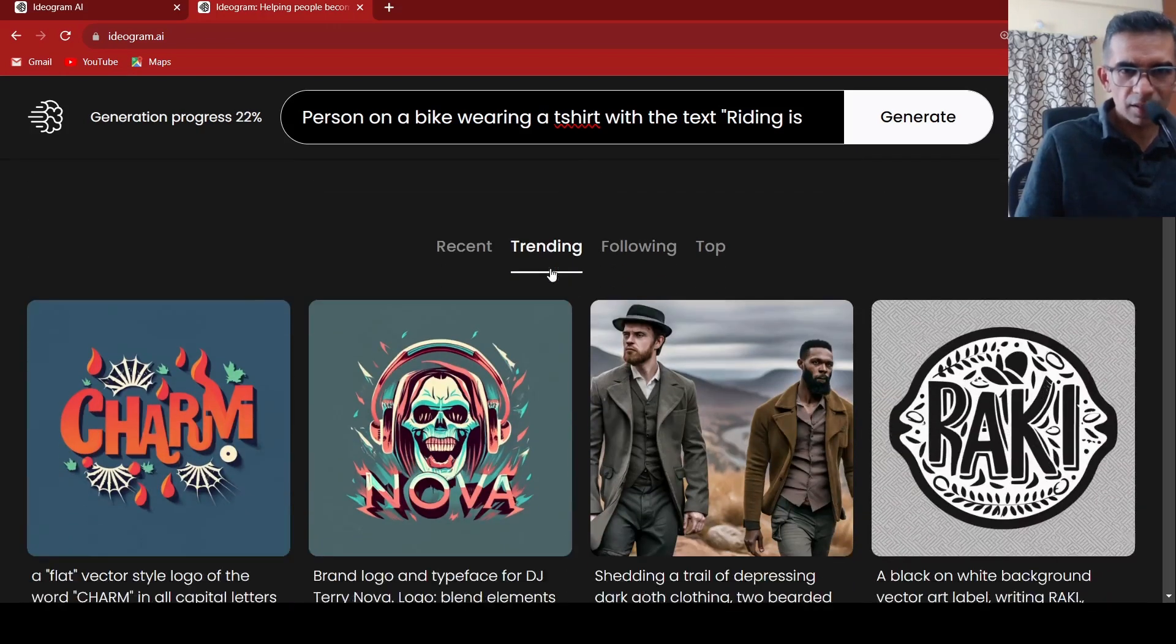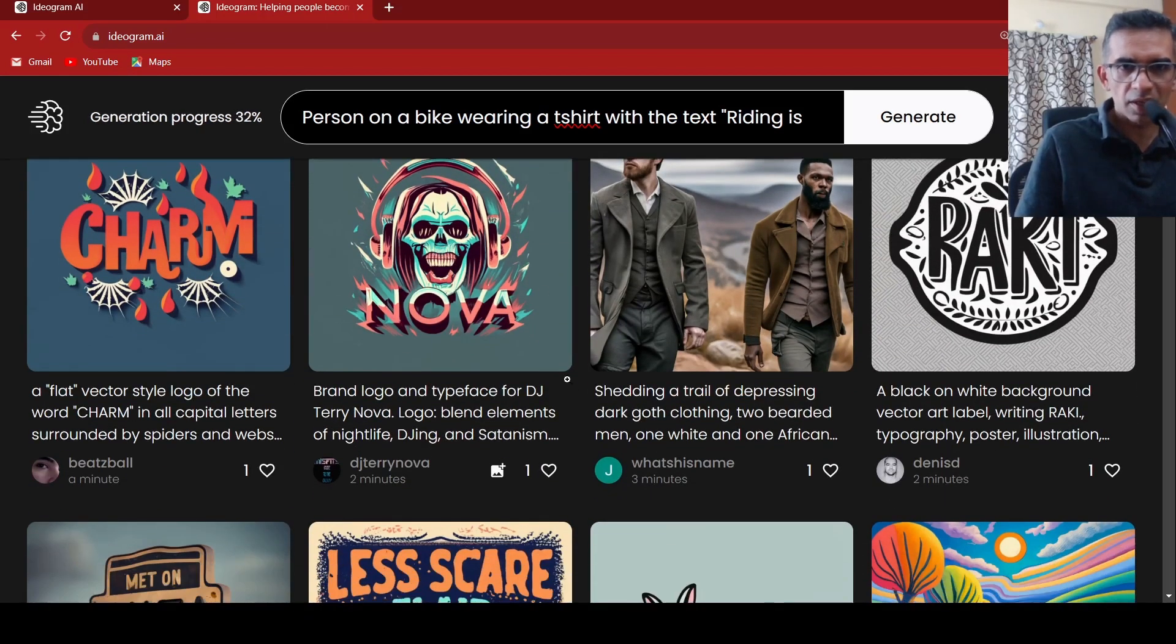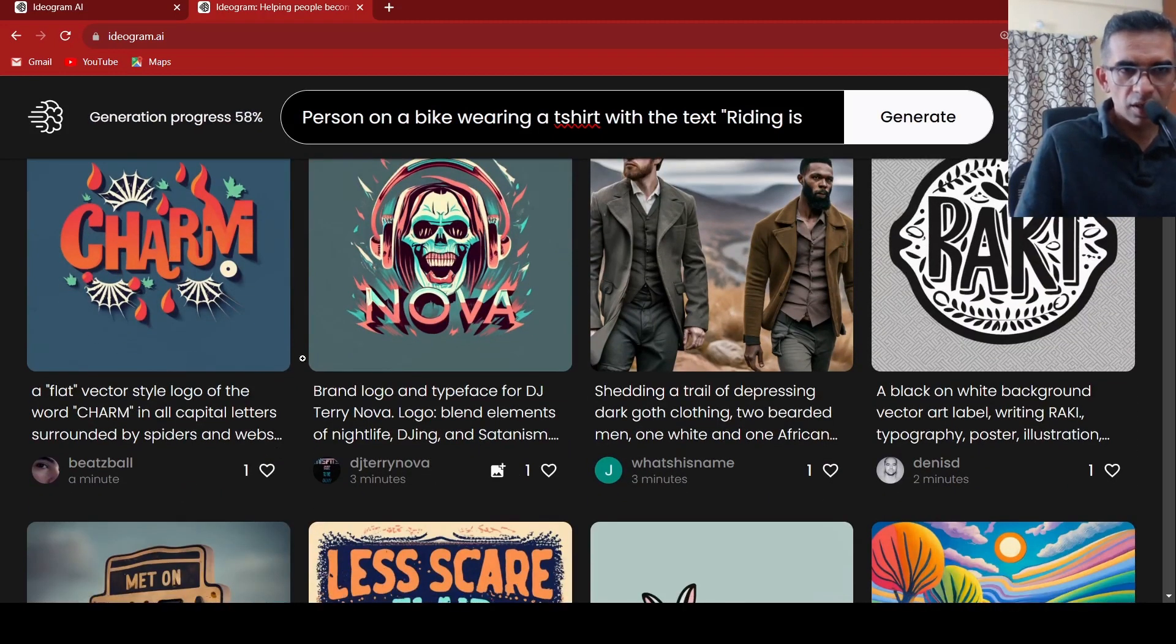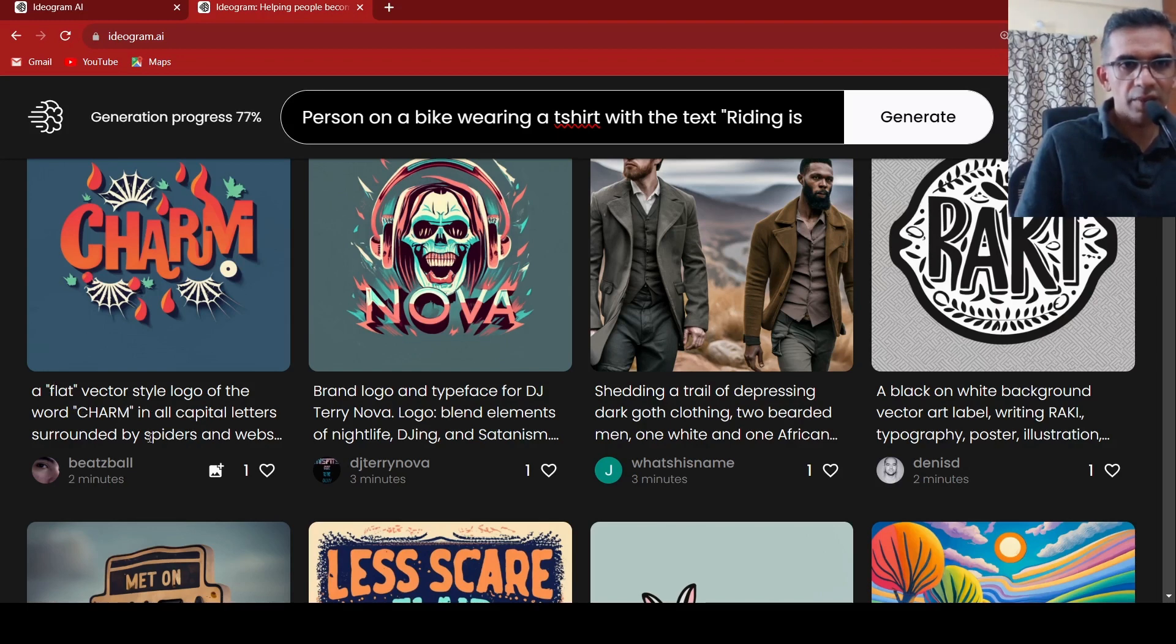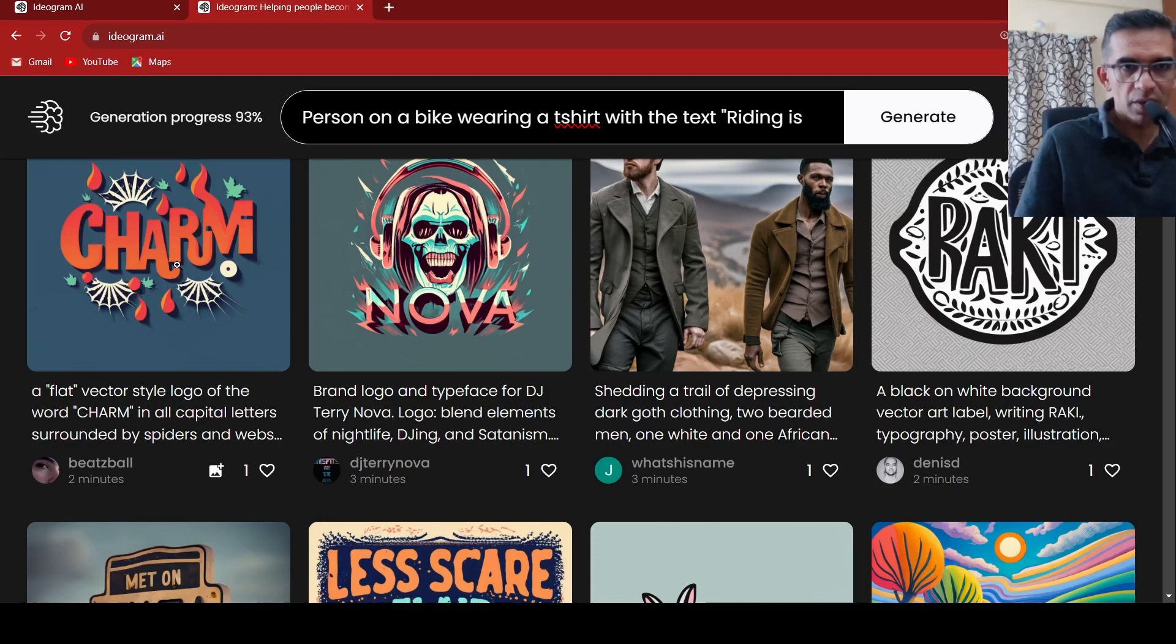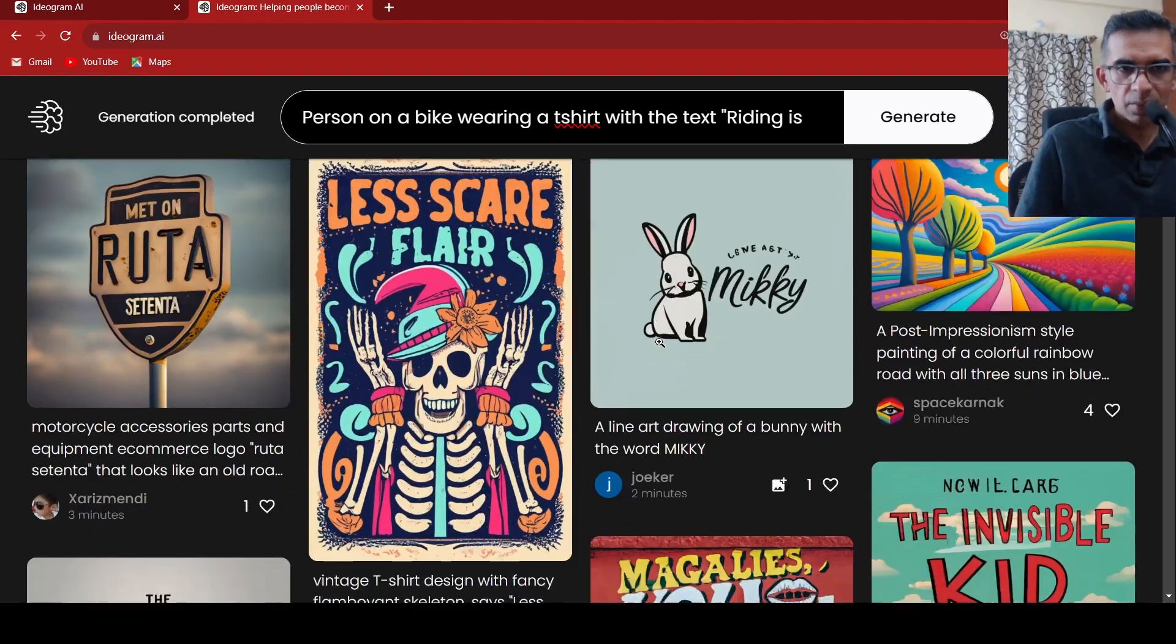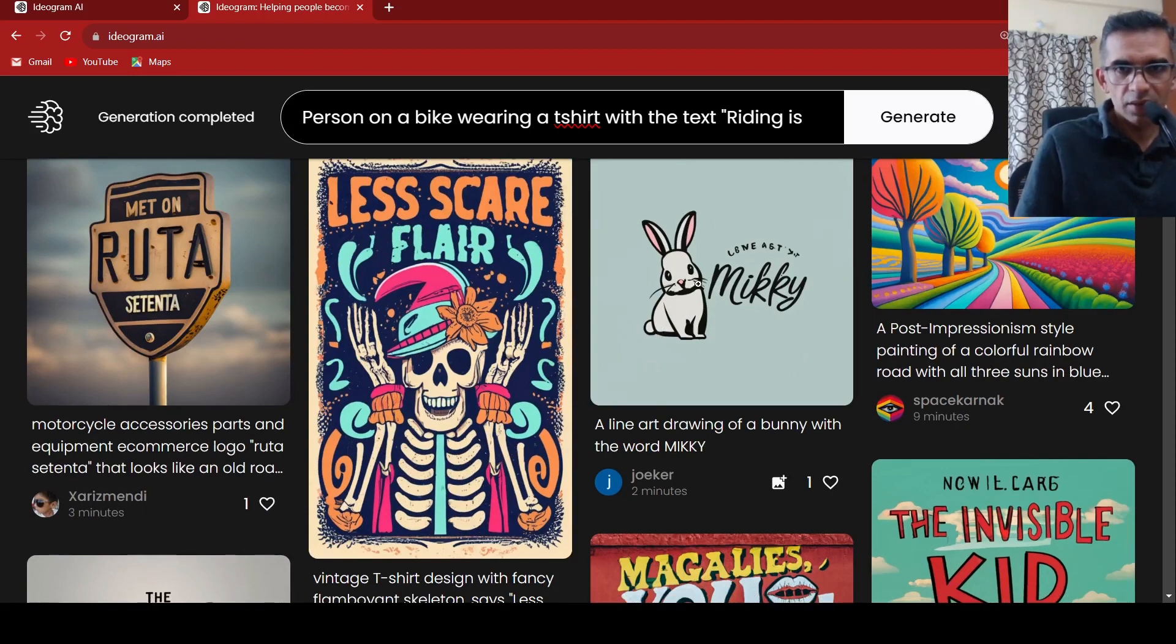In the meanwhile these are some of the other images which have been generated by different users. So here this is a flat vector style logo of the word charm in all capital letters surrounded by spiders and webs. This was the image which has been created. Another, there are so many examples over here. A line art drawing of a bunny with the word Mickey. This is the image which has been created.